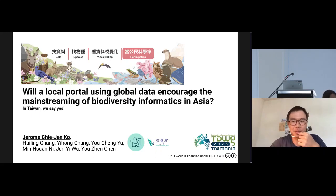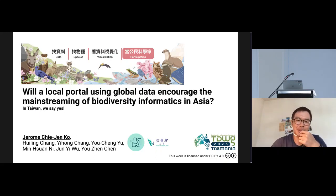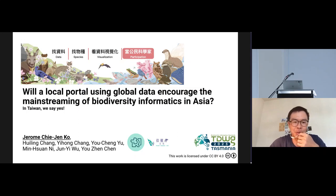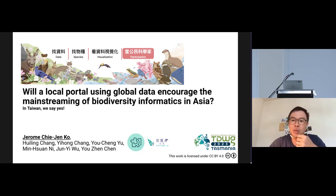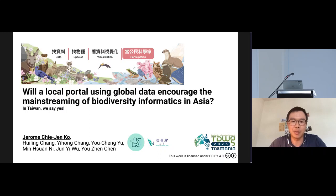Hi everyone, I'm Jerome Koh from Taiwan. I'm going to share our little journey — the work with my great team and great software engineers — about how we built a local portal that uses global data, and how we believe it has encouraged the mainstreaming of biodiversity informatics in Taiwan.